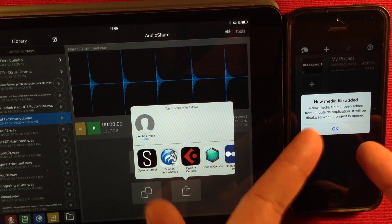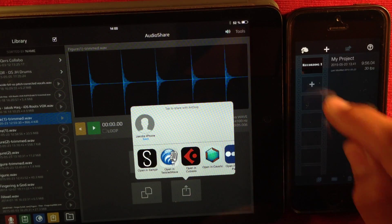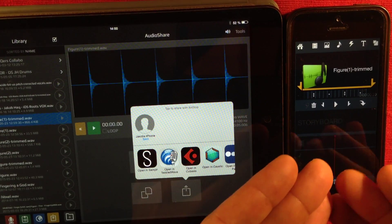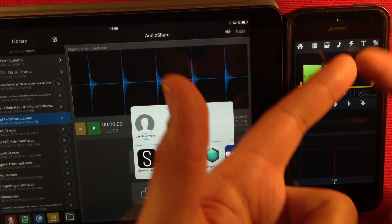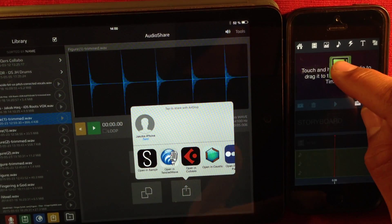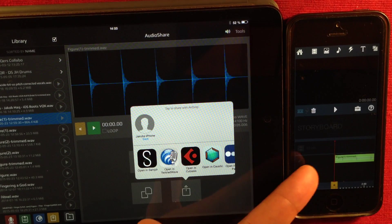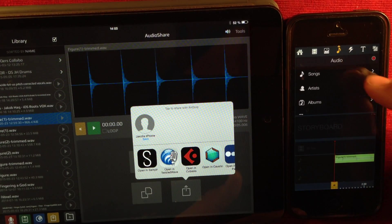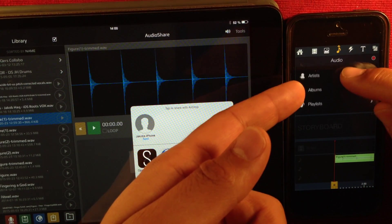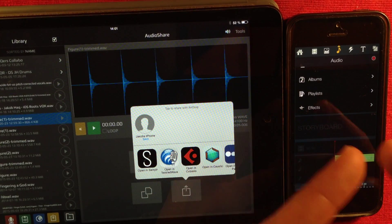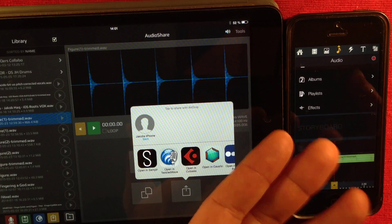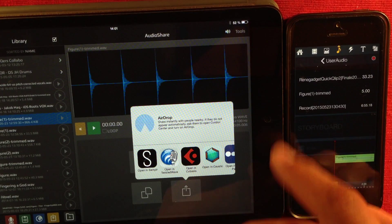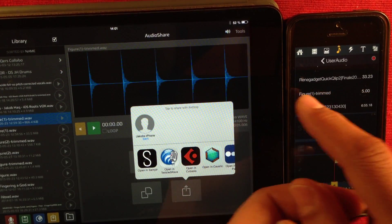If I want to use that in Pinnacle Studio, I simply press this button and go to Pinnacle Studio and open it in there. Pinnacle Studio will tell me that a new media file has been added. To find that file, press the plus sign and make a new project. The first time you send something to it and open a new project, it's going to open up the file you just sent. You can grab that and pull it out and place it in one of the three audio tracks inside Pinnacle Studio. If you press the note sign up here, this is the audio menu — you have songs, artists, albums, playlists and effect. When sending audio from other apps into Pinnacle Studio, they get placed inside the playlist called User Audio — and here you can find the trimmed Figure track that we sent to it.